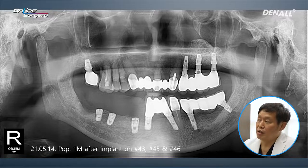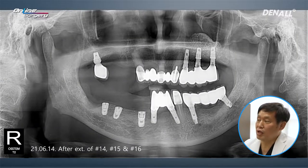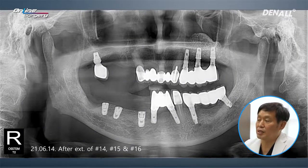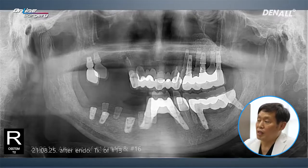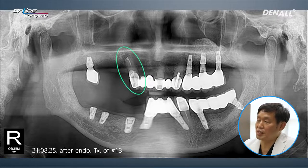This is after one month. Extraction was not done in the upper at that point. Three teeth — number 14, 15, and 16 — were extracted after that. In number 13, we did endodontic treatment.